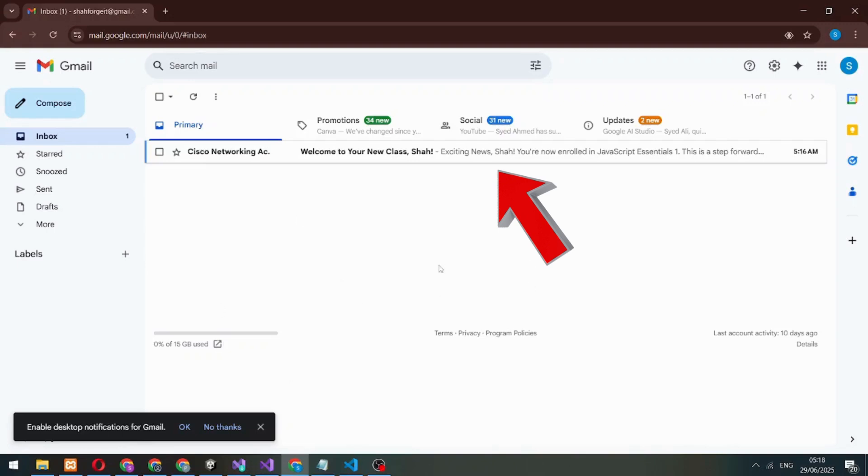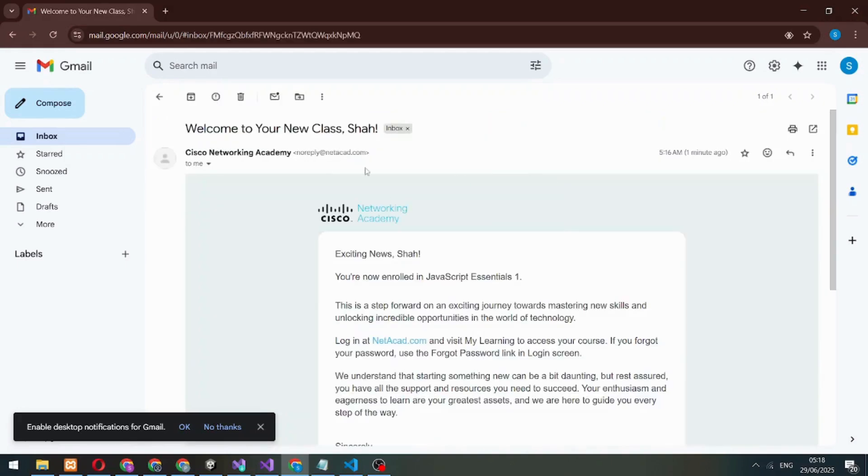Welcome. In this tutorial, you'll learn how to enroll in courses on Cisco Netacad, step by step. Let's get started.